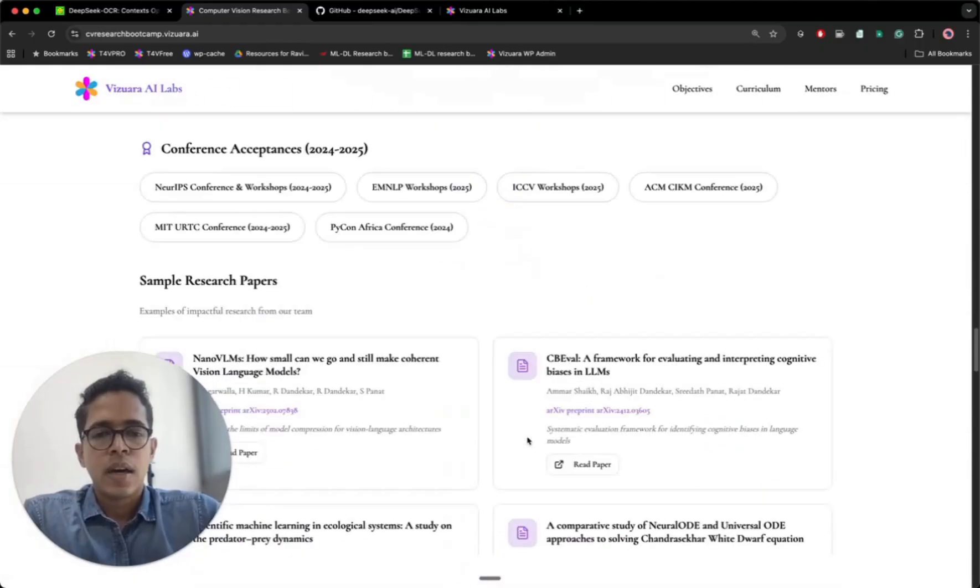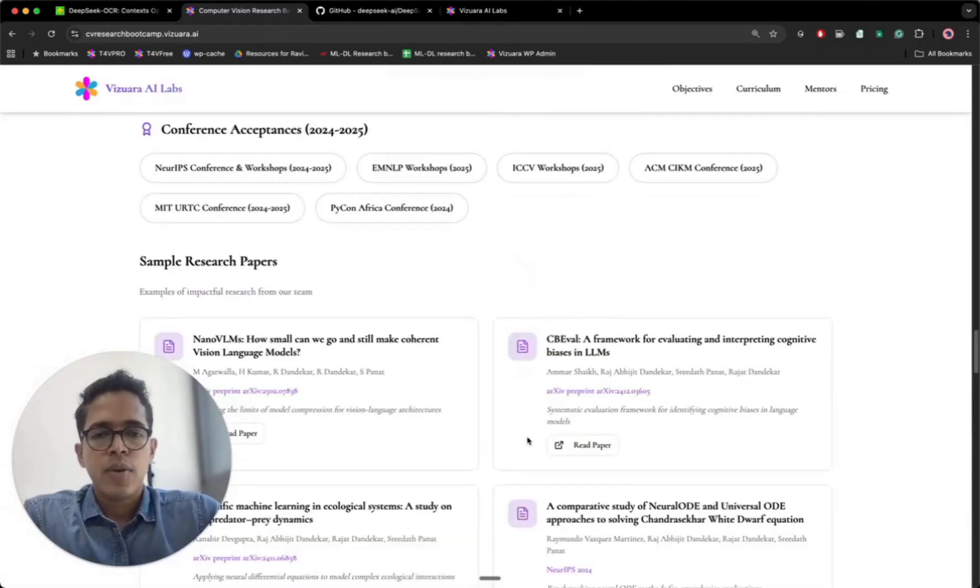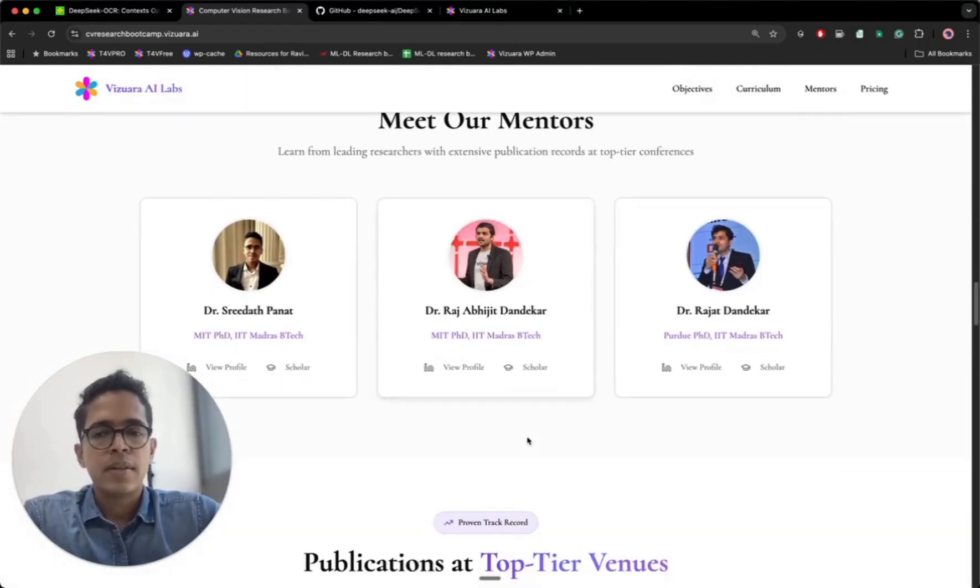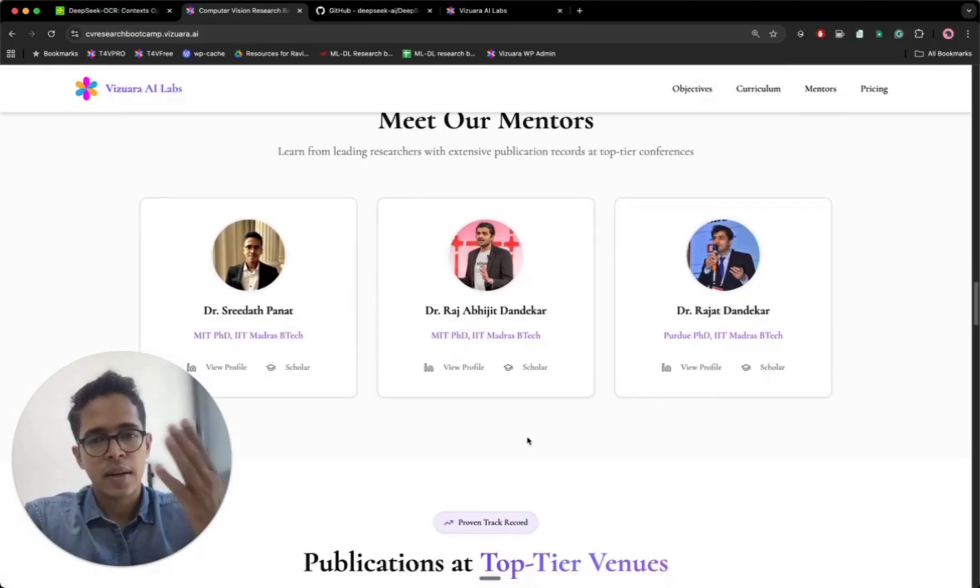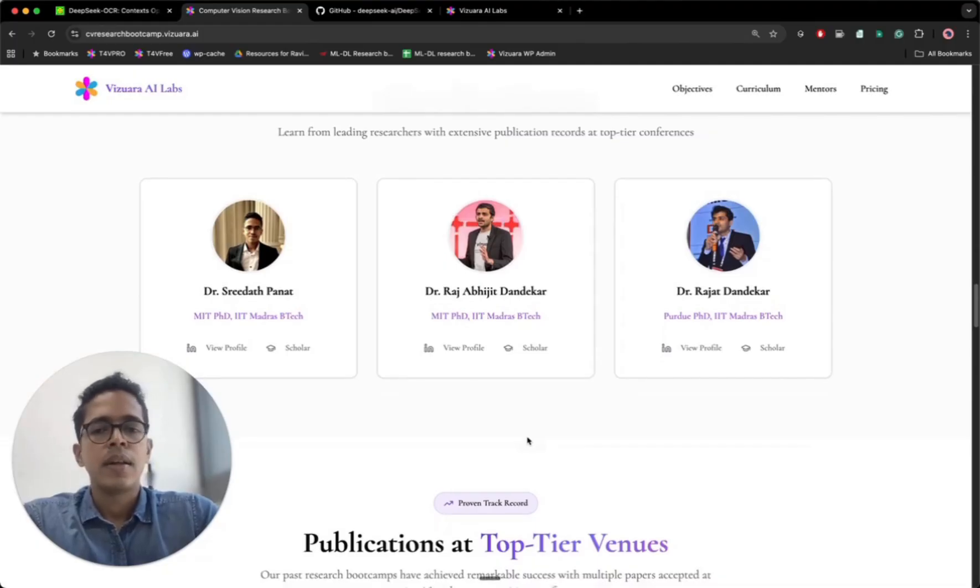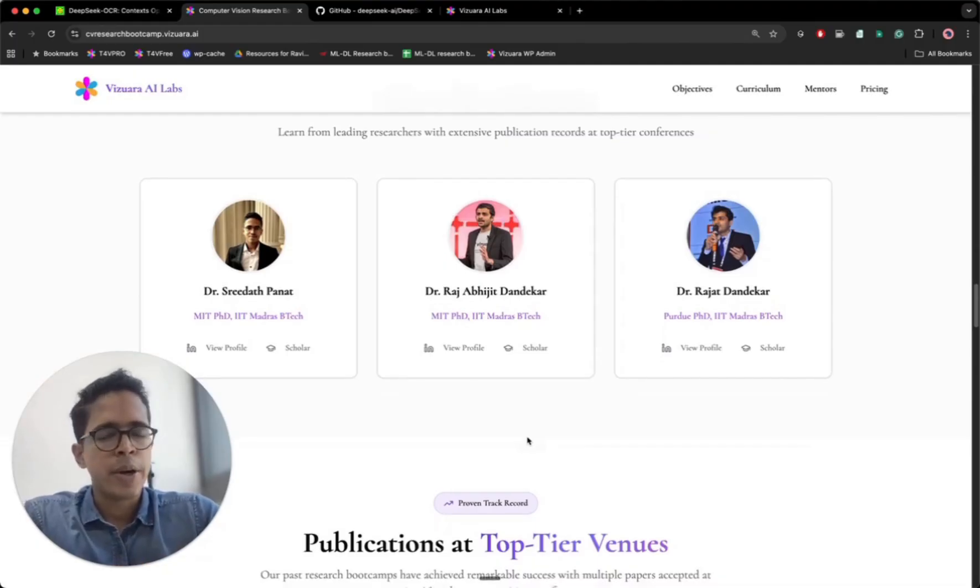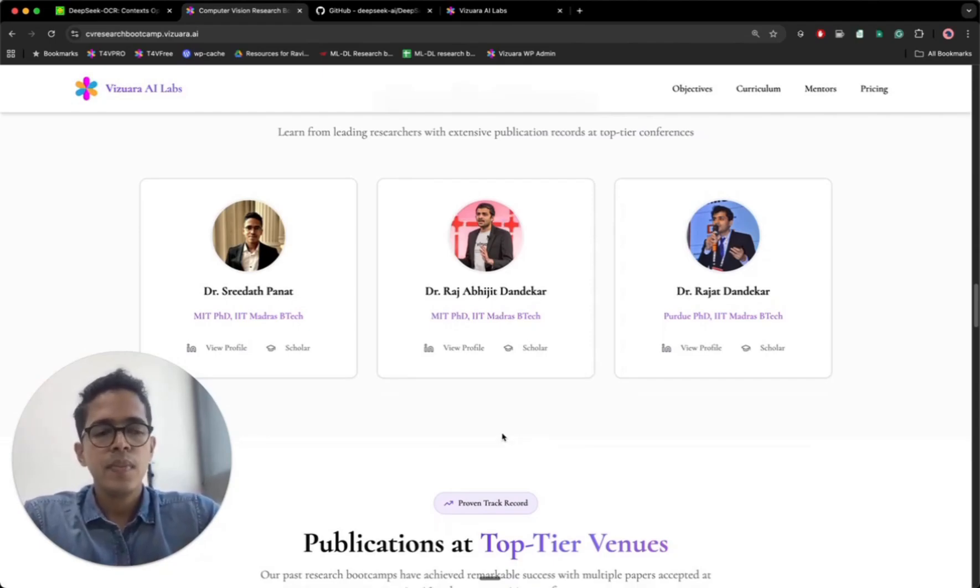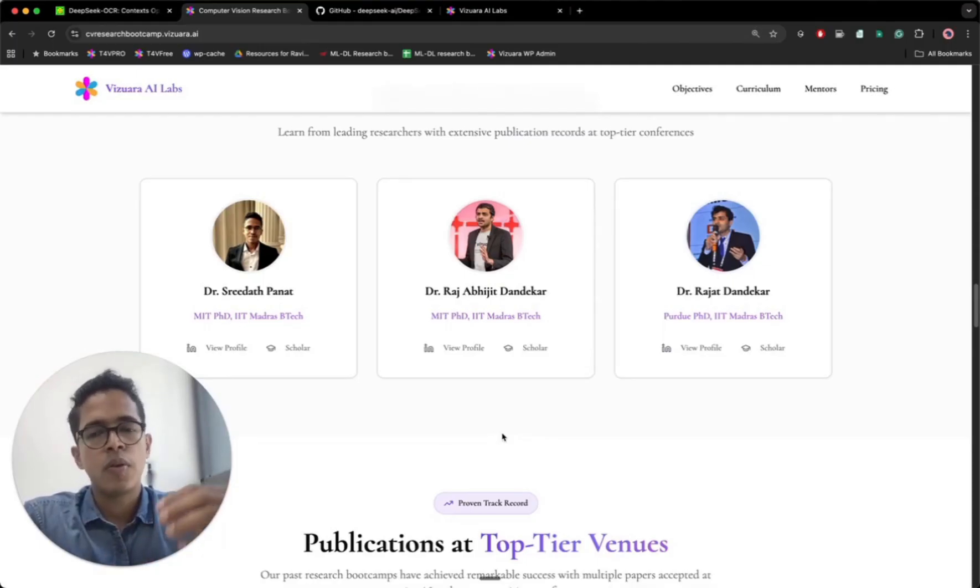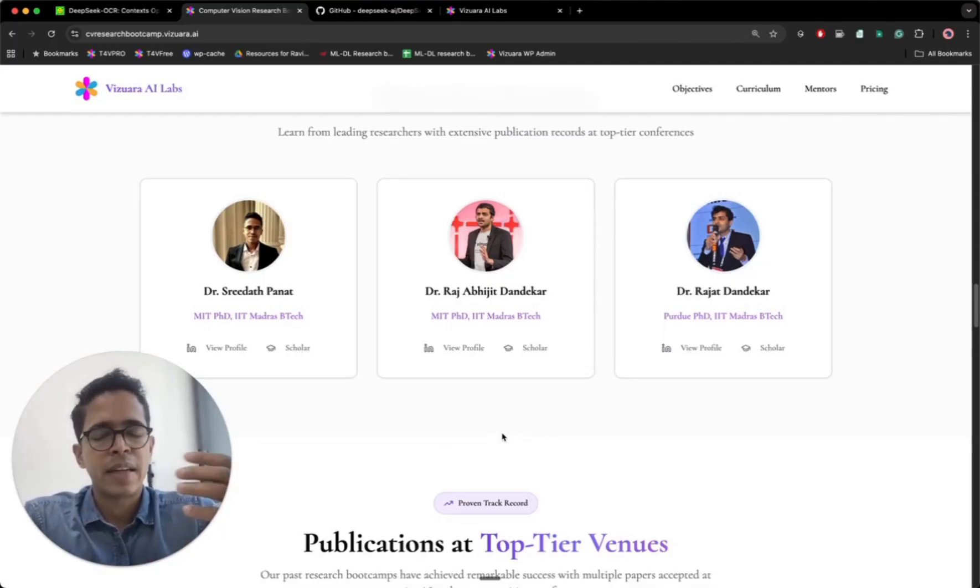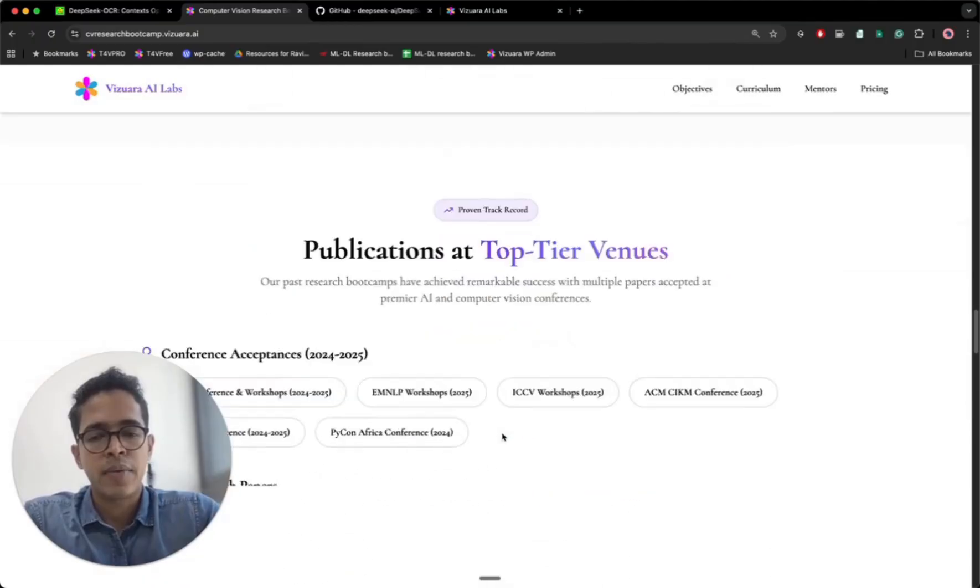Now there are a few more questions. These are our mentors, myself, Dr. Sridhar Banat, then Dr. Rajeev Dhandekar and Dr. Rajiv Dhandekar, who are our co-founders. They are also graduates from MIT, Purdue, and IIT Madras. So we will be working with you to figure out what would be the best problem statement that you can work on to create maximum impact for your profile.